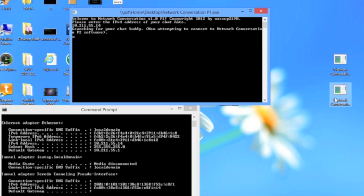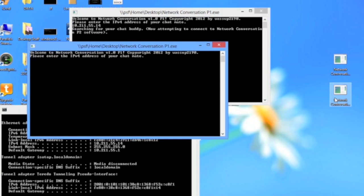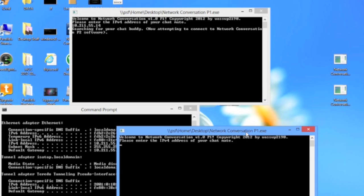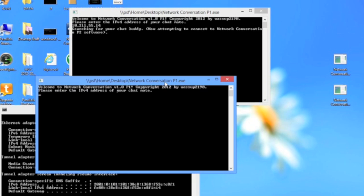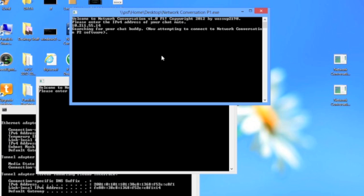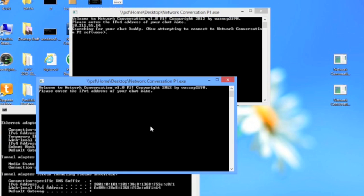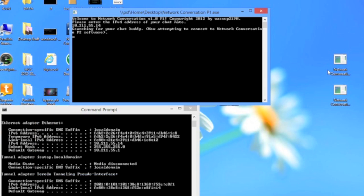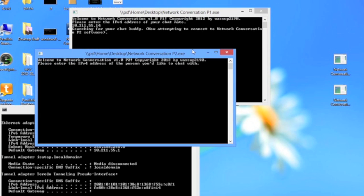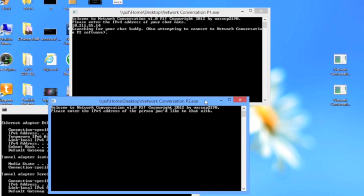Now in the network conversation p1 dot exe, you should put in the IPv4 address of the person using p2 dot exe, and vice versa. Since I'm on the same computer, it's going to be the same for me.